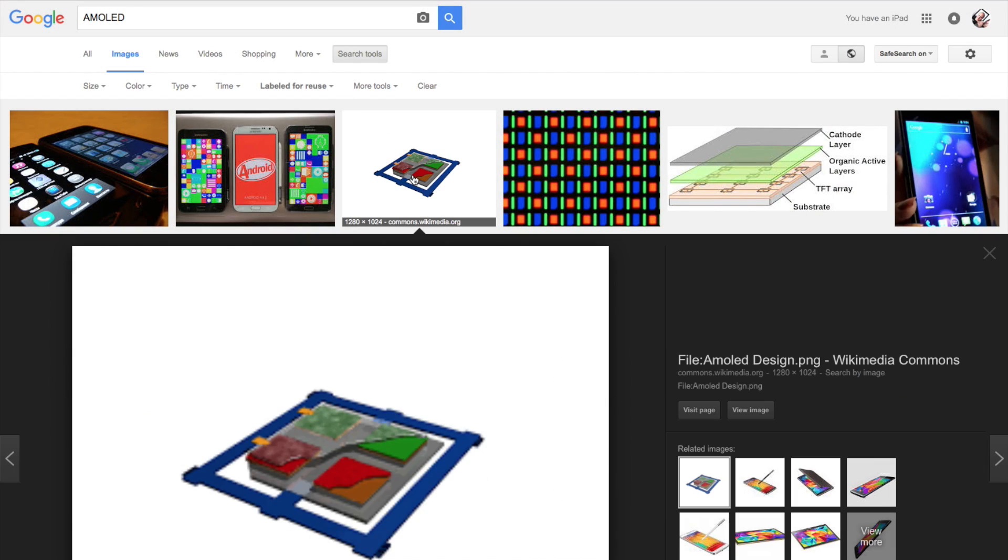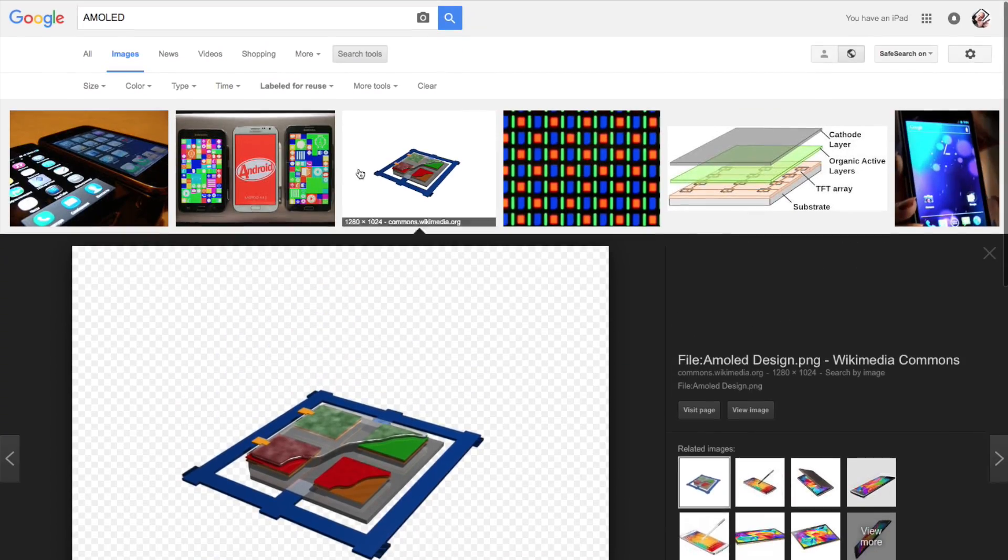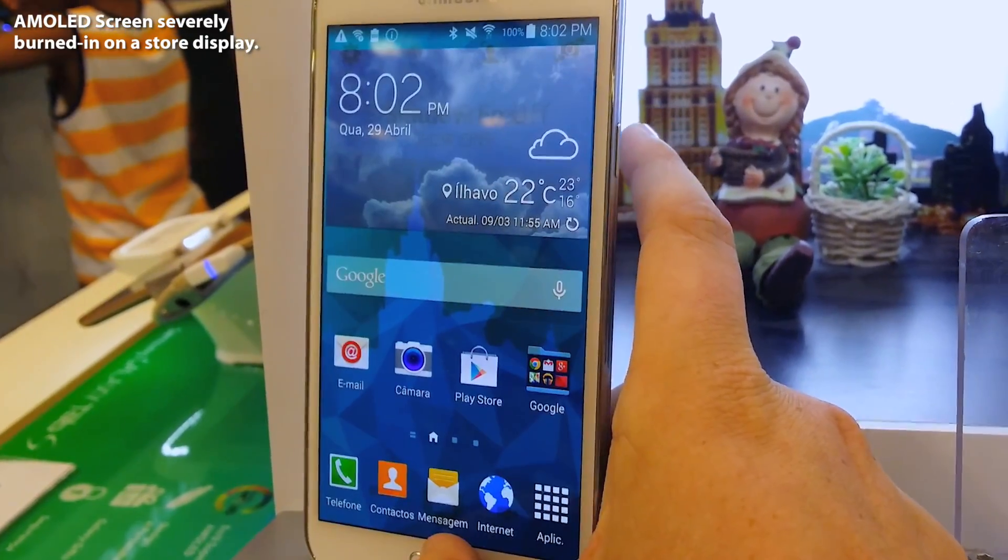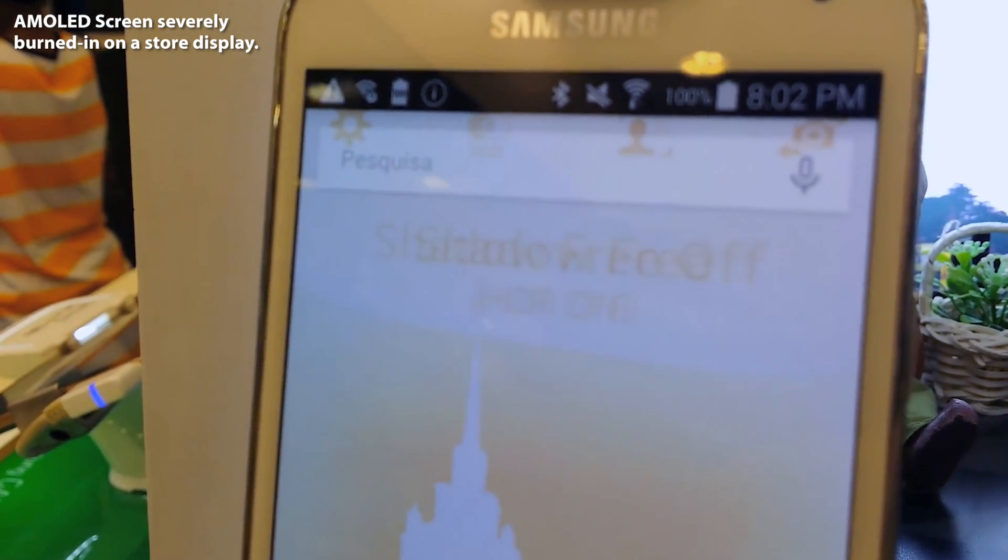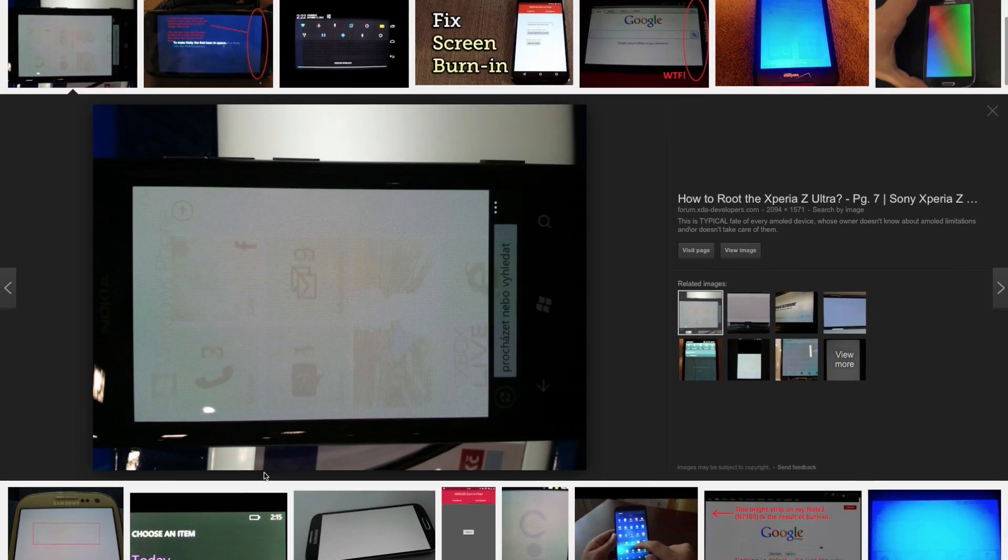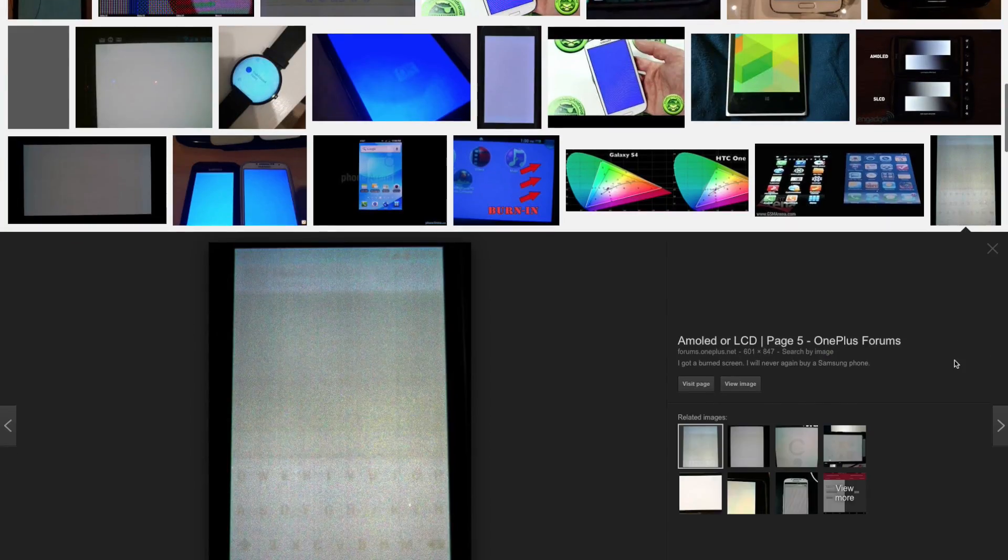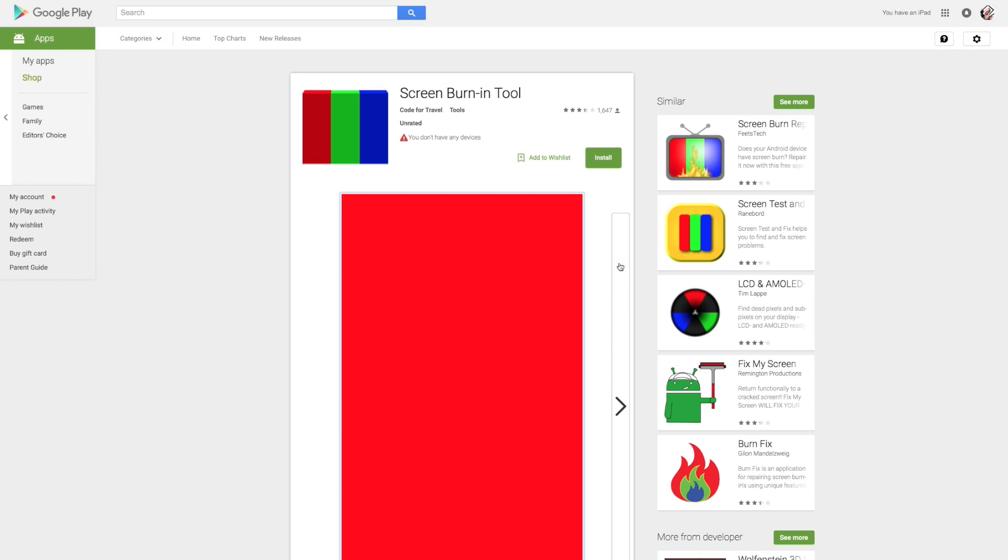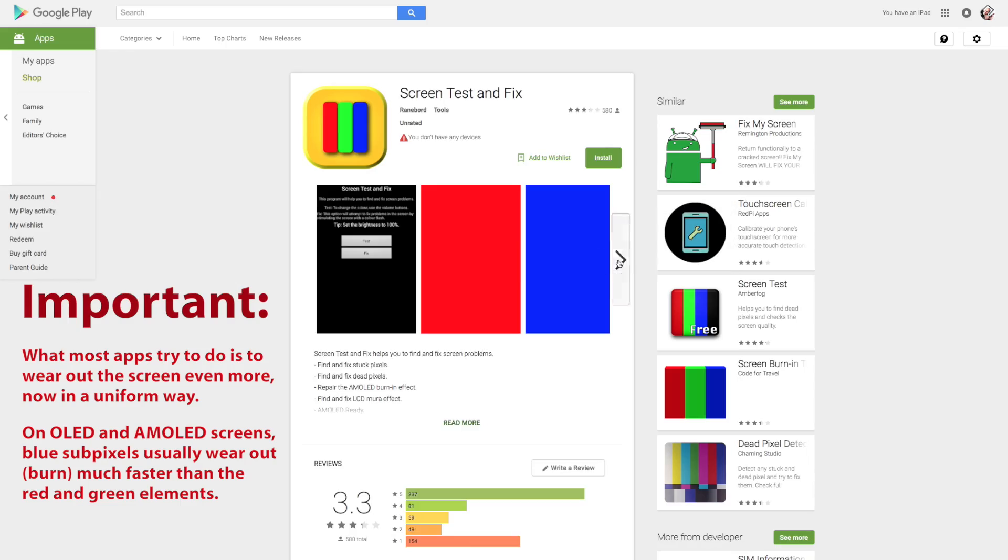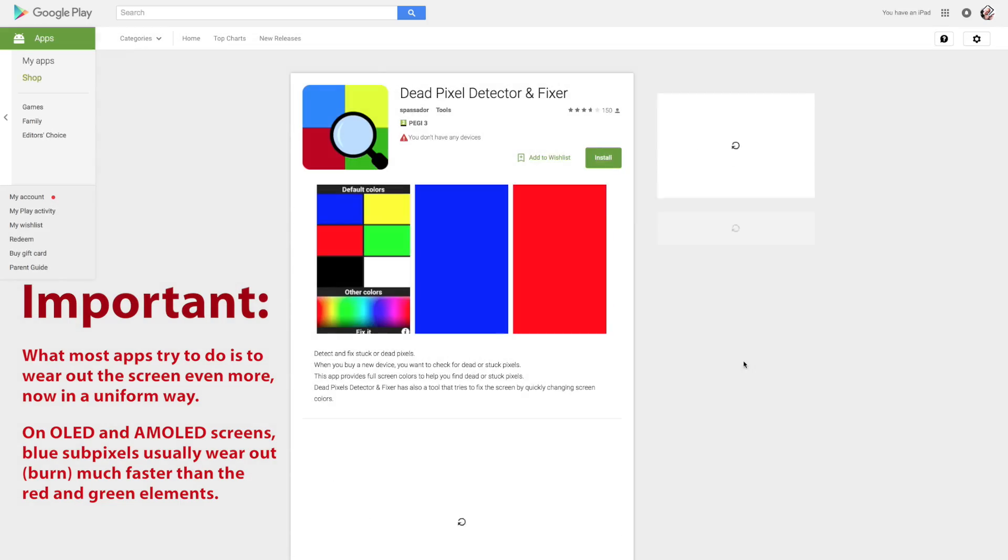OLED and AMOLED displays used on many new phones wear out too, so it is possible to end up with a permanent burned-in ghost image of your icons, or the clock, or the keyboard if you text a lot. On the Google Play Store, there are lots of apps for fixing or alleviating burning screen.